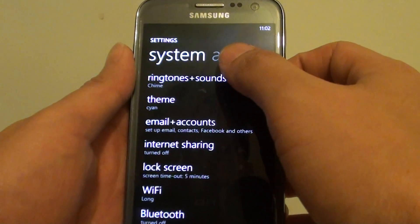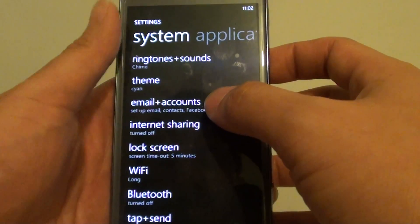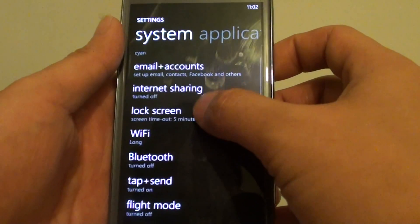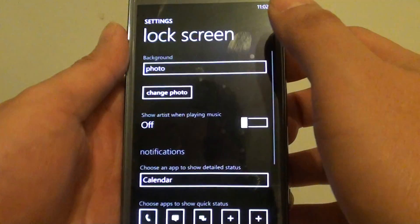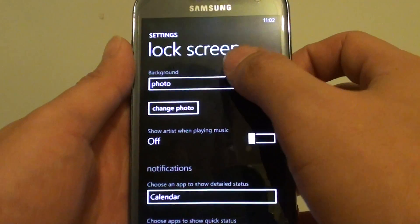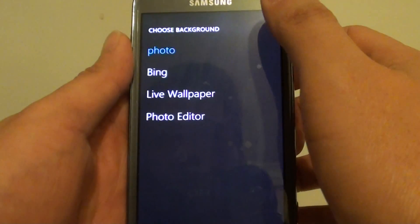In settings, tap on the lock screen. Now tap on background.